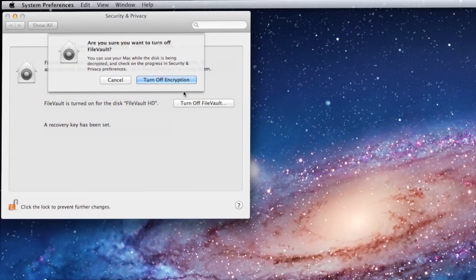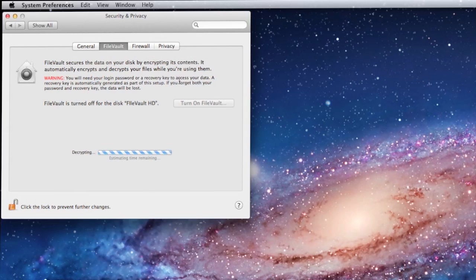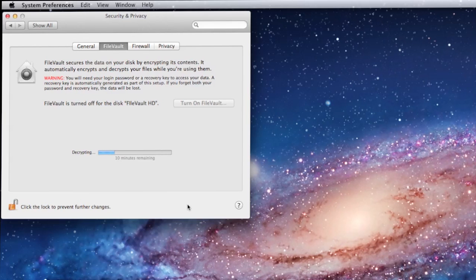And then it says, are you really, really sure? And you go ahead and you click Turn Off Encryption. As you can see, it's exactly the same thing that we saw when we turned on FileVault, except that right now it's decrypting instead of encrypting. As with the encryption process, you can close this window, go about your business, and you'll never notice that it's doing its job.